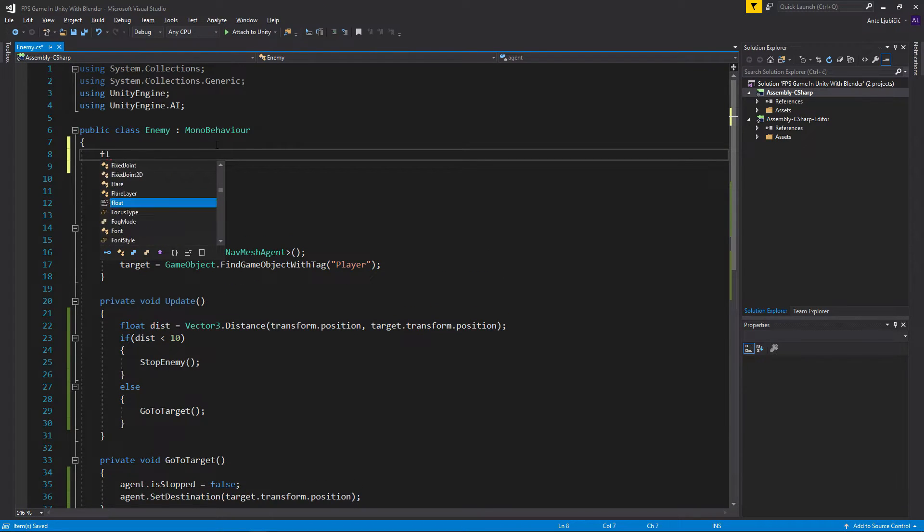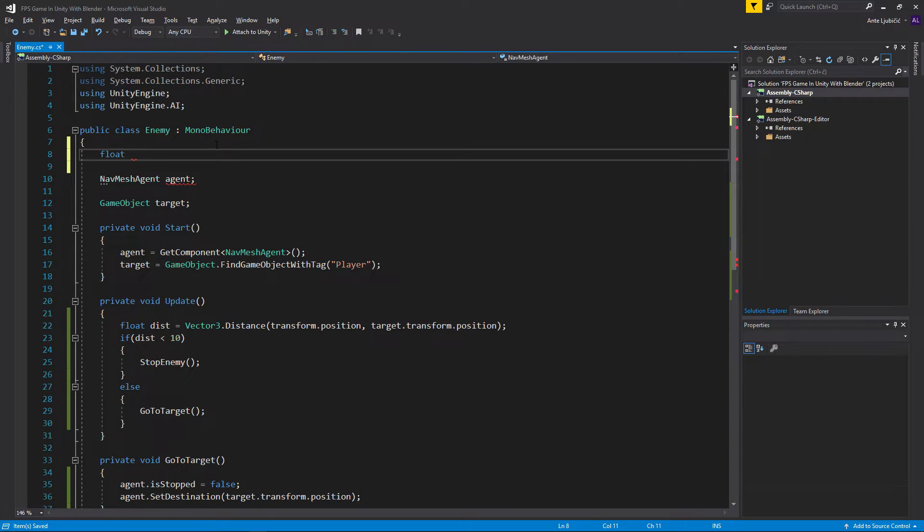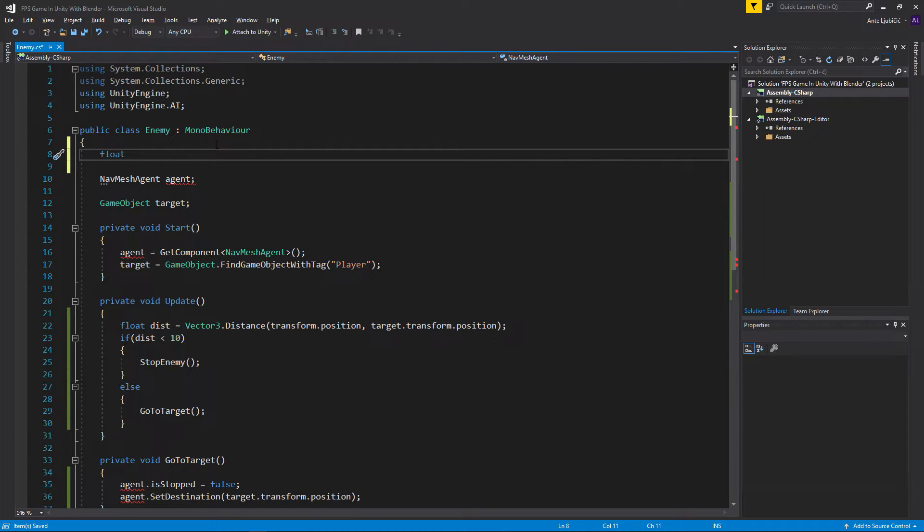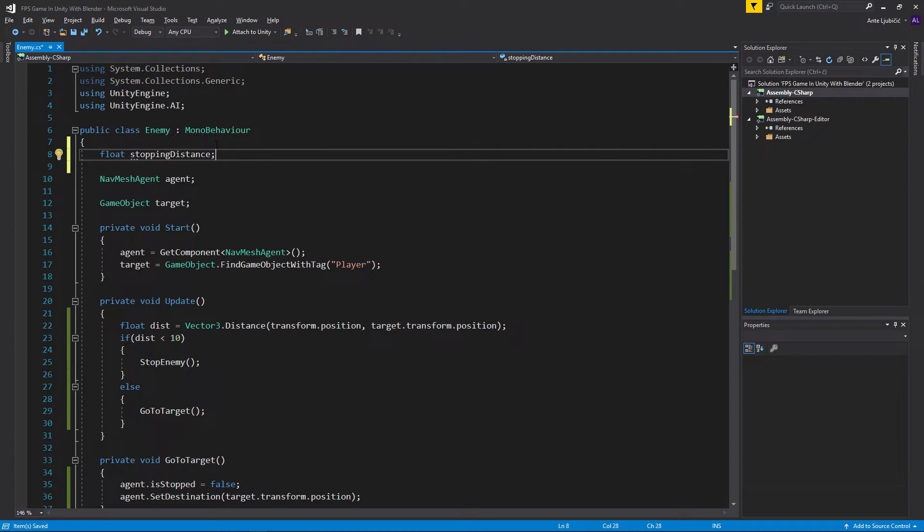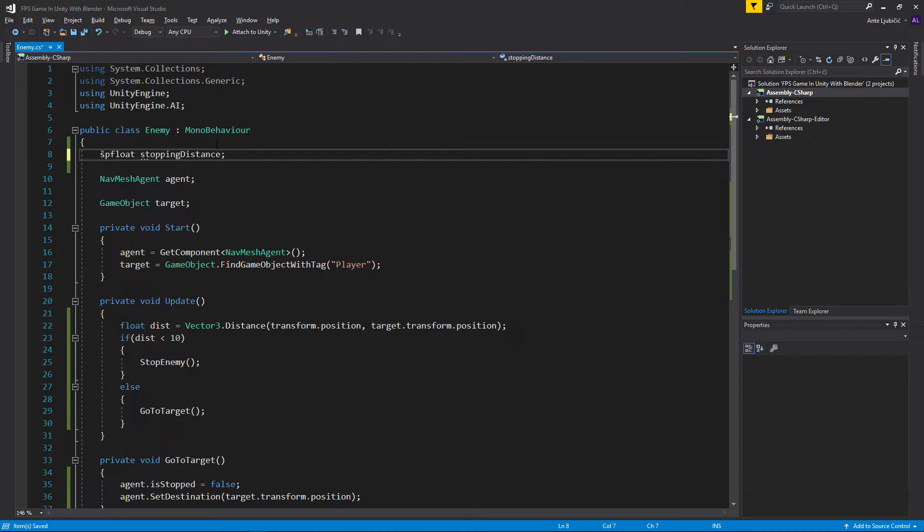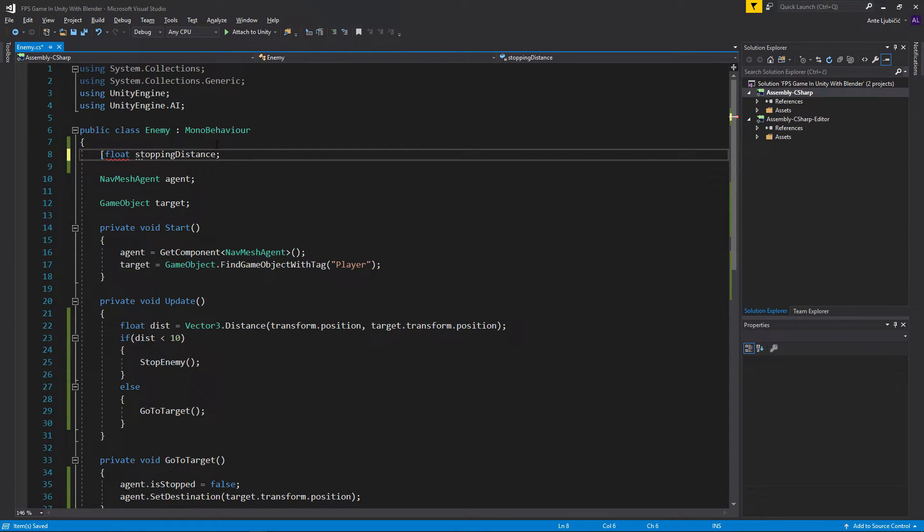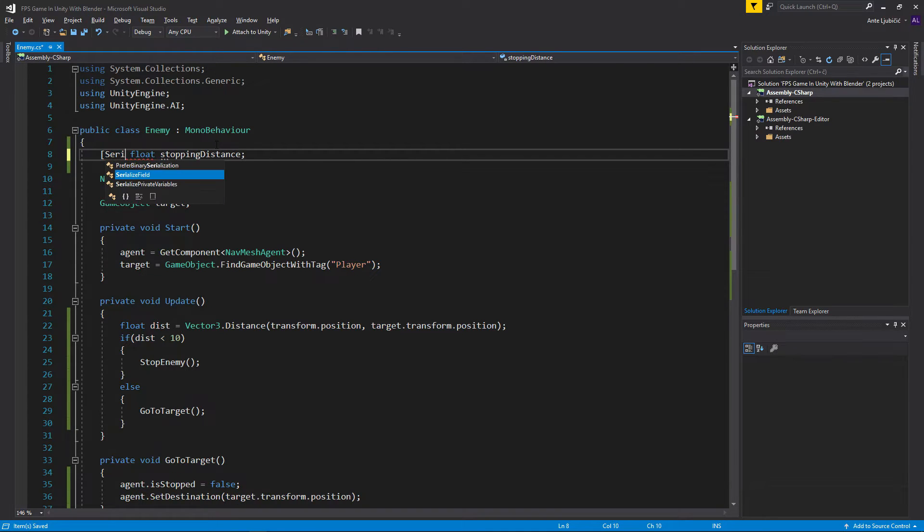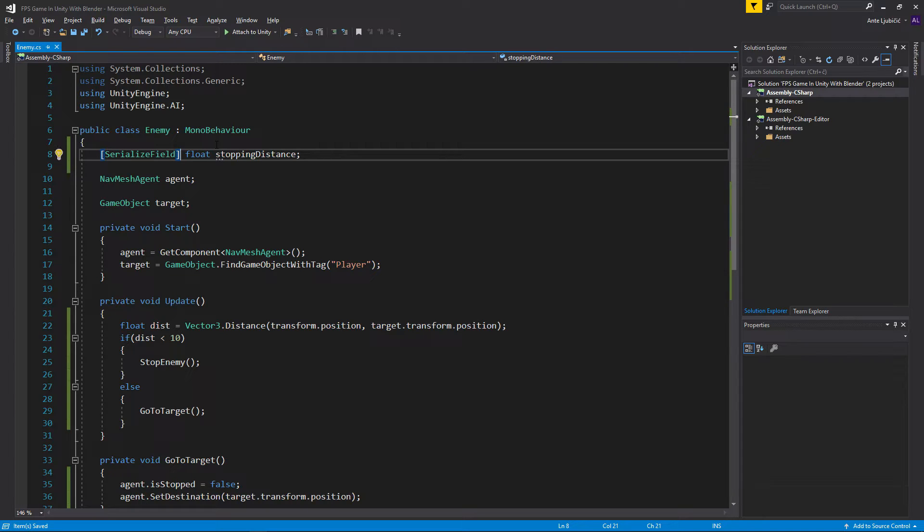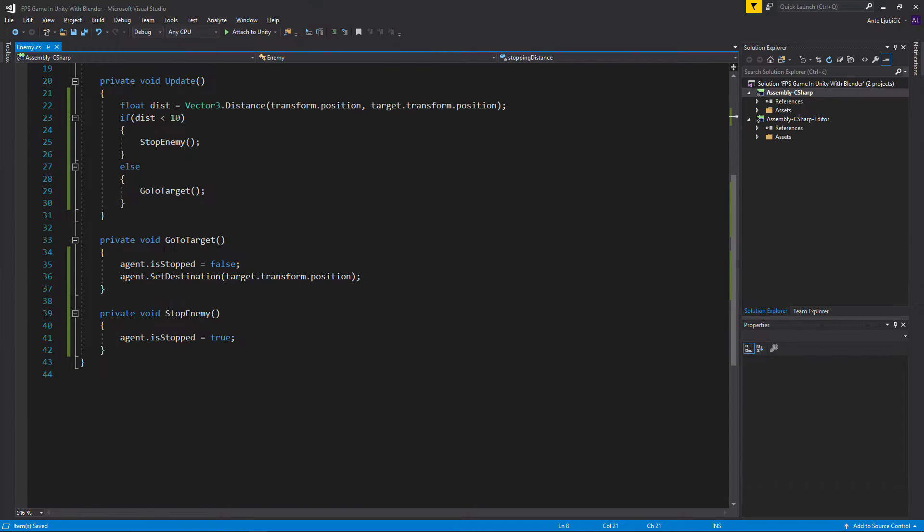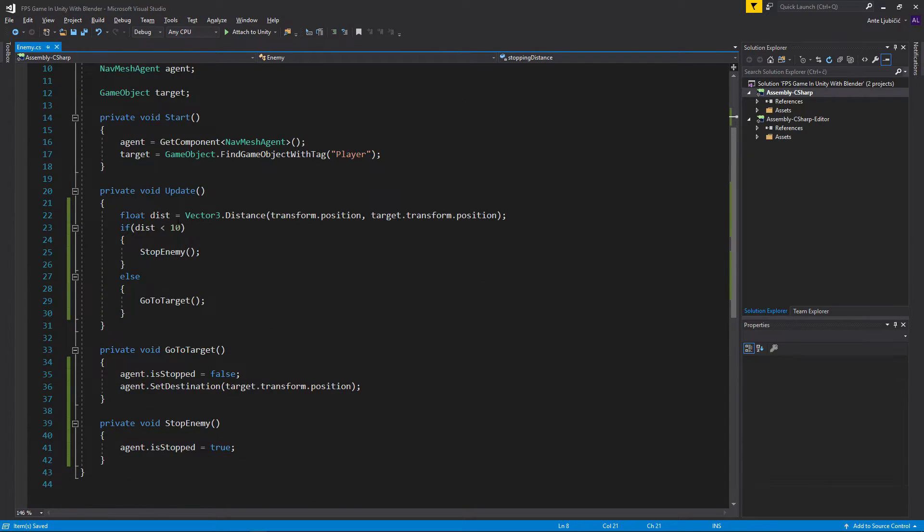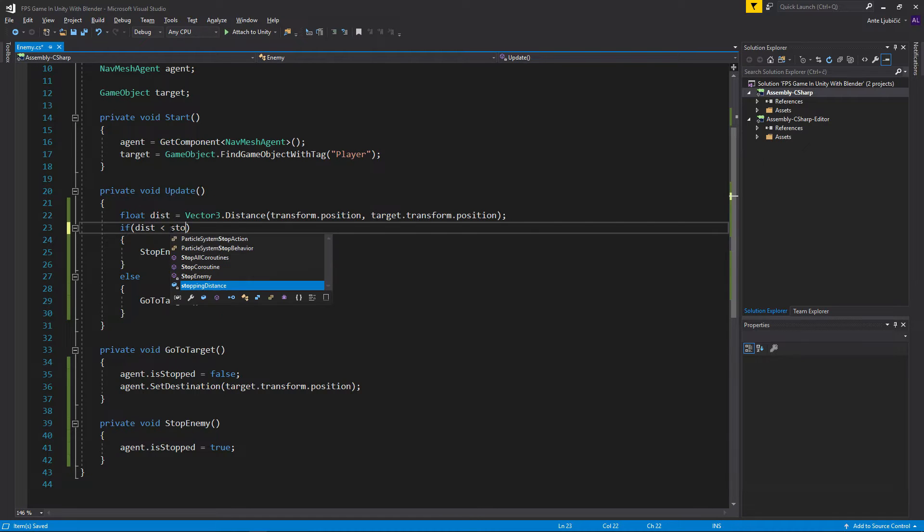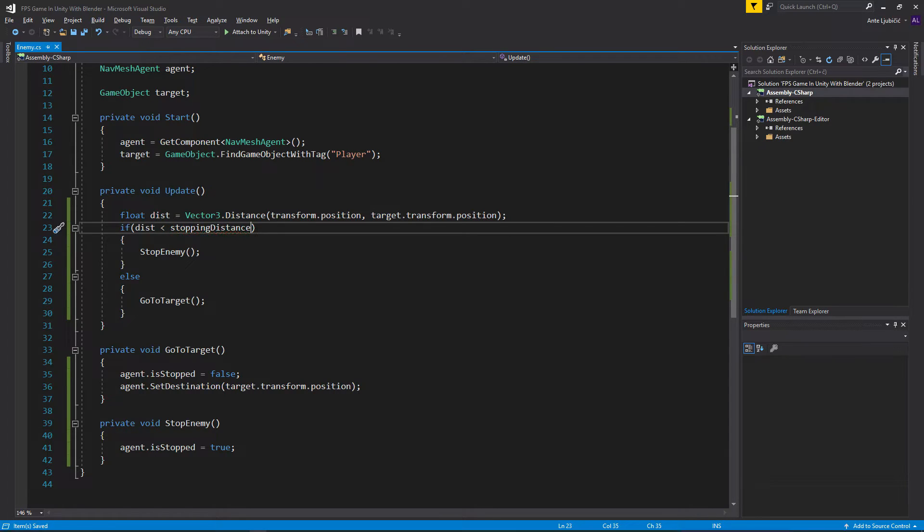Now 10 is probably a bit too big, so we'll create a new float stopping distance. Actually I'll make it serialized field. This means it's still private but I can see it in inspector. In here, if distance is less than stopping distance, then we're going to stop.